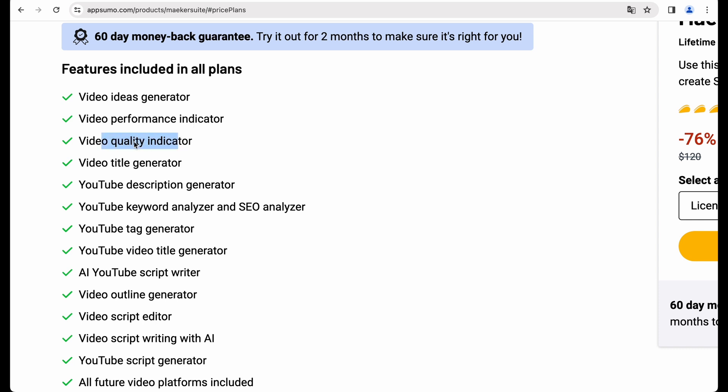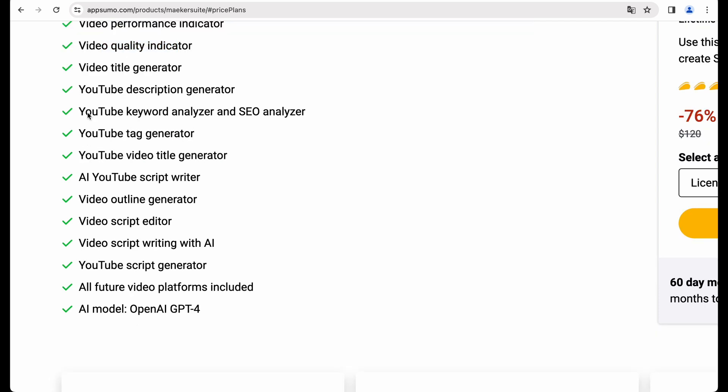And this part, keyword analyzer for YouTube sounds interesting as well. And you have several other features as well. So let's quickly take a look at license tiers.